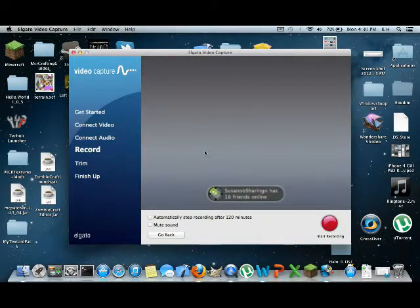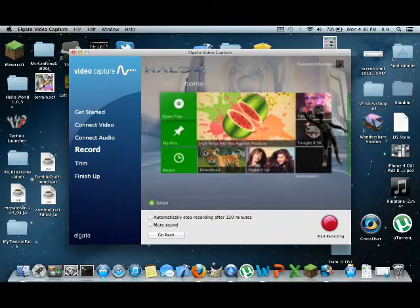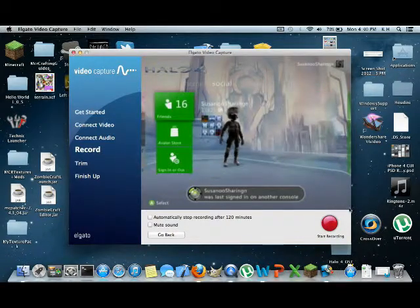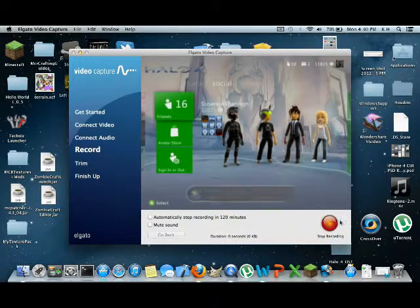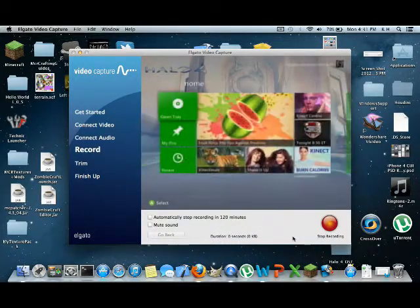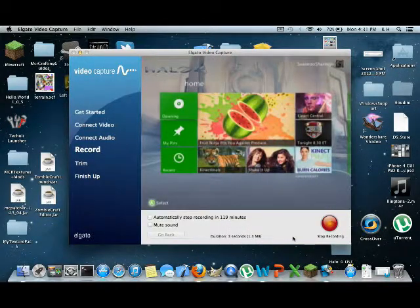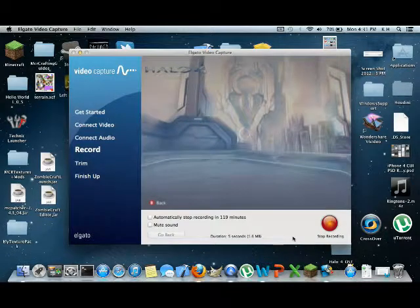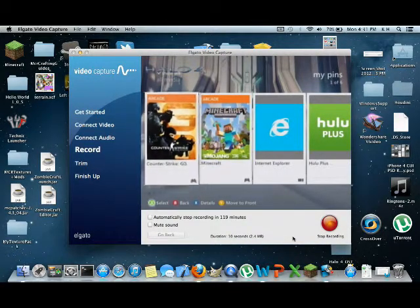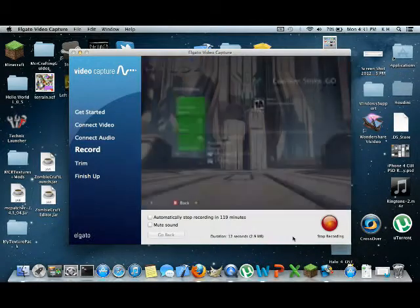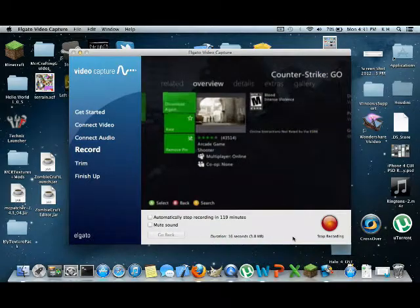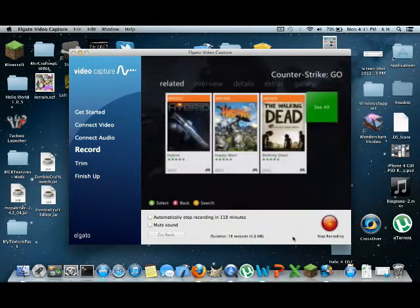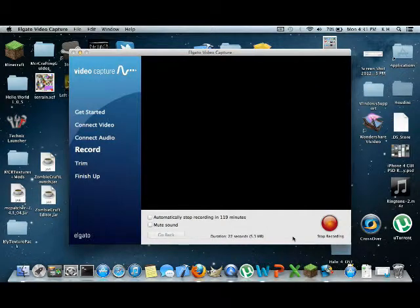Do not send me a friend request unless you say that you are from YouTube, trying to get a hold of me. Because I definitely don't want to just delete it automatically like I normally would. Alright, we're going to start recording. Holy crap. That looks terrible. We're going to go to Counter-Strike. Okay, then. I guess it's not on here. We're just going to go over to Minecraft, then.